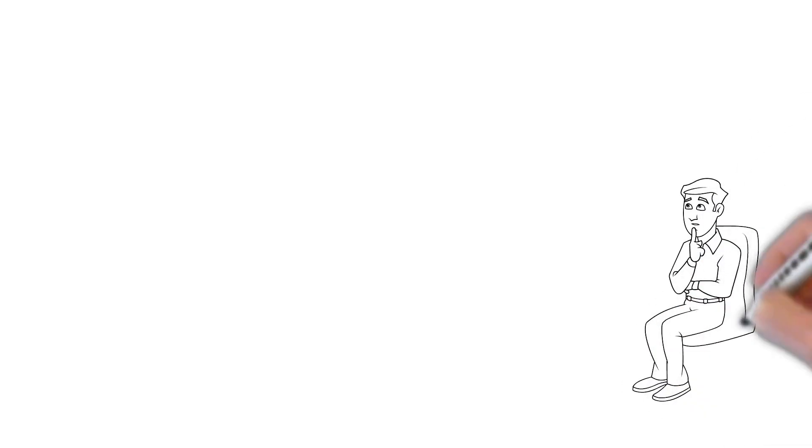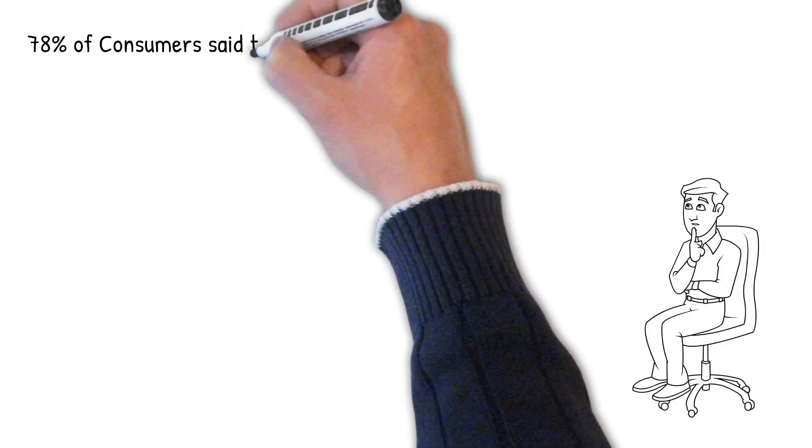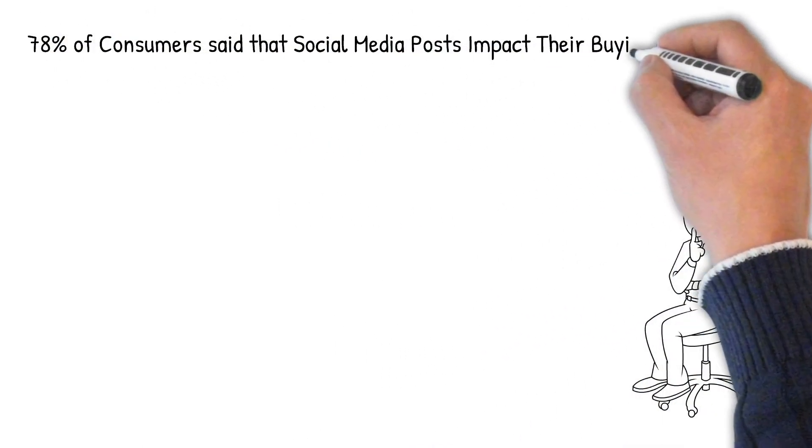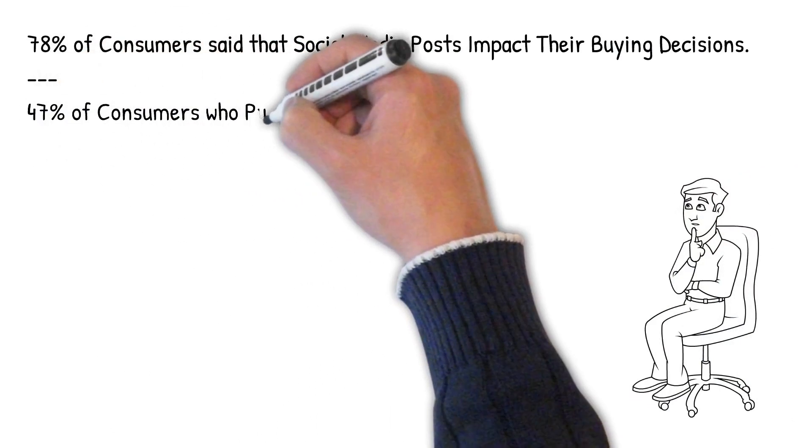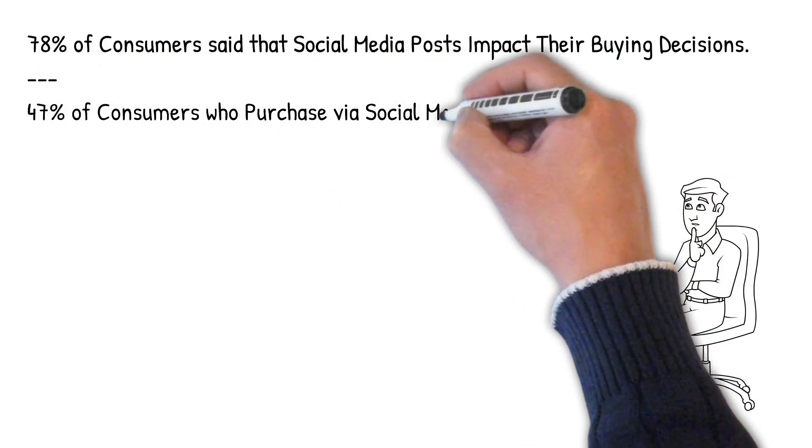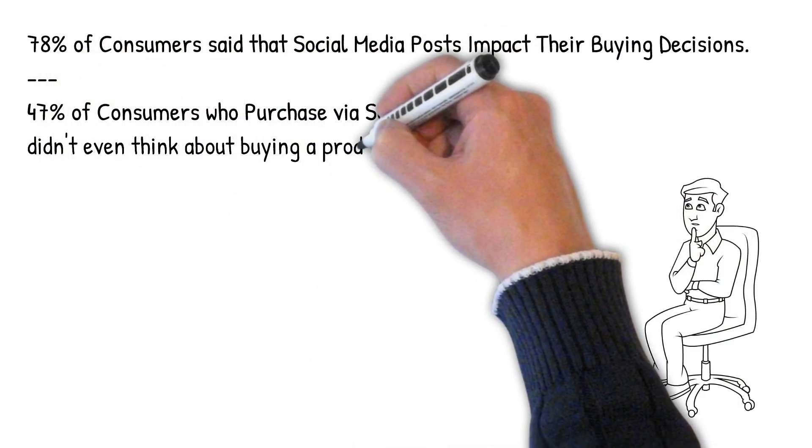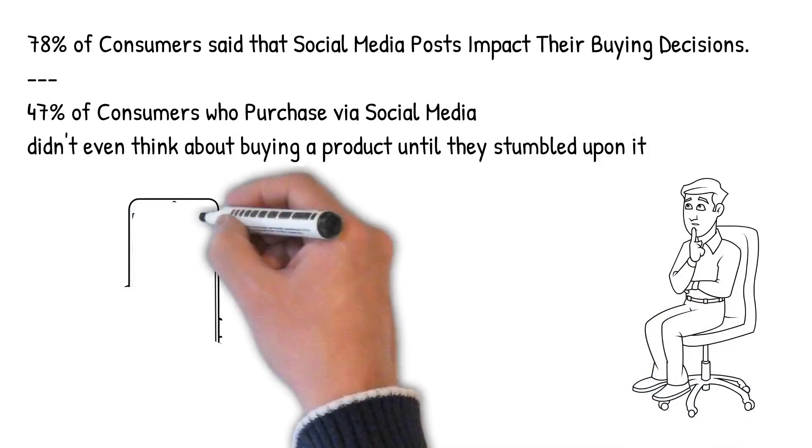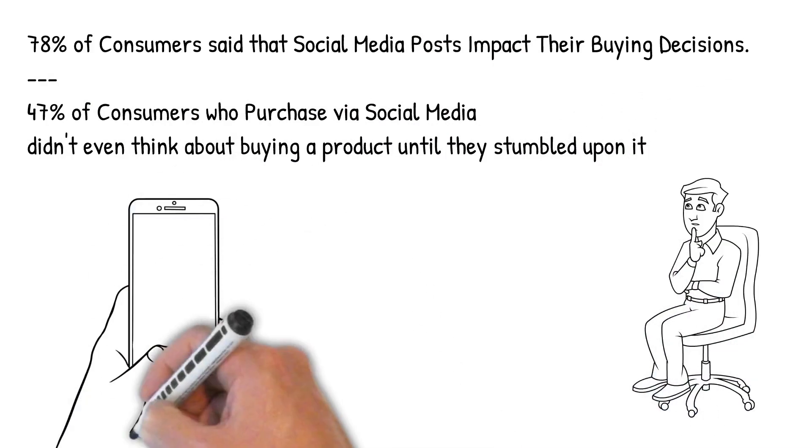Let me leave you with two more stats. 78% of consumers said that social media posts impact their buying decisions. 47% of consumers who purchase a product via social media said that they had not even thought about buying it